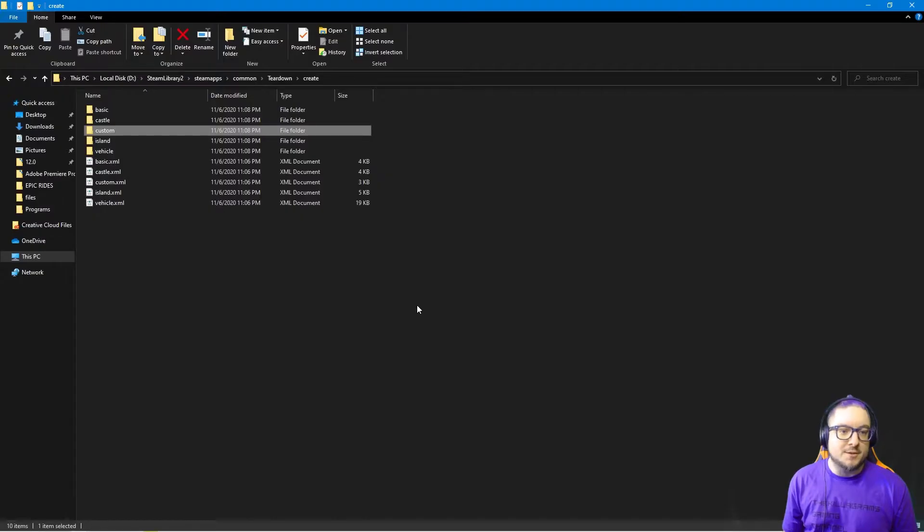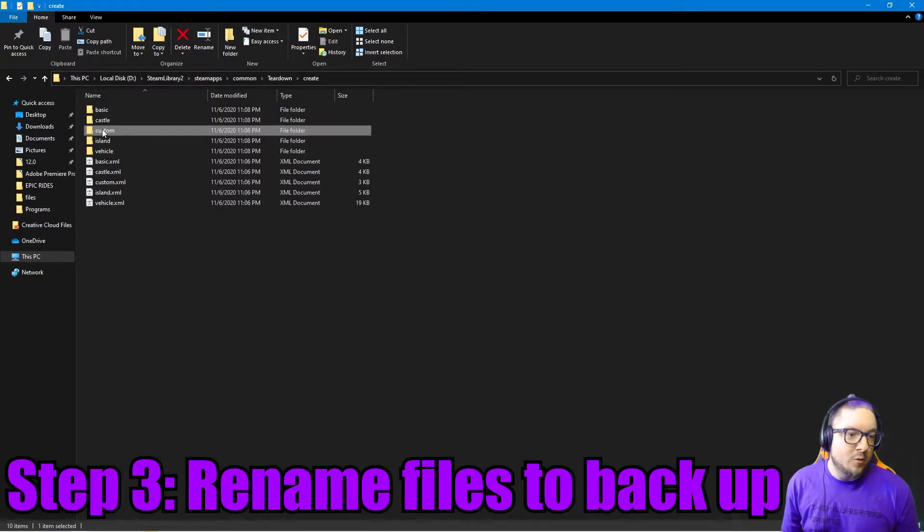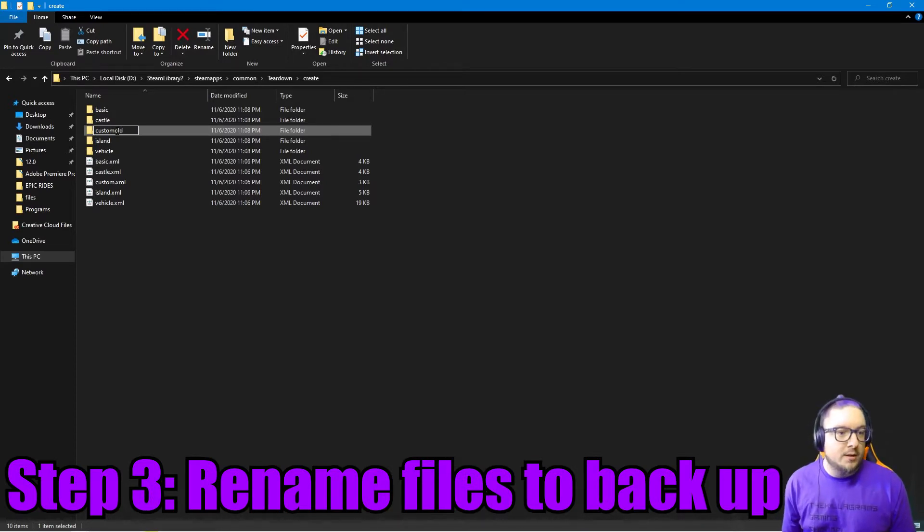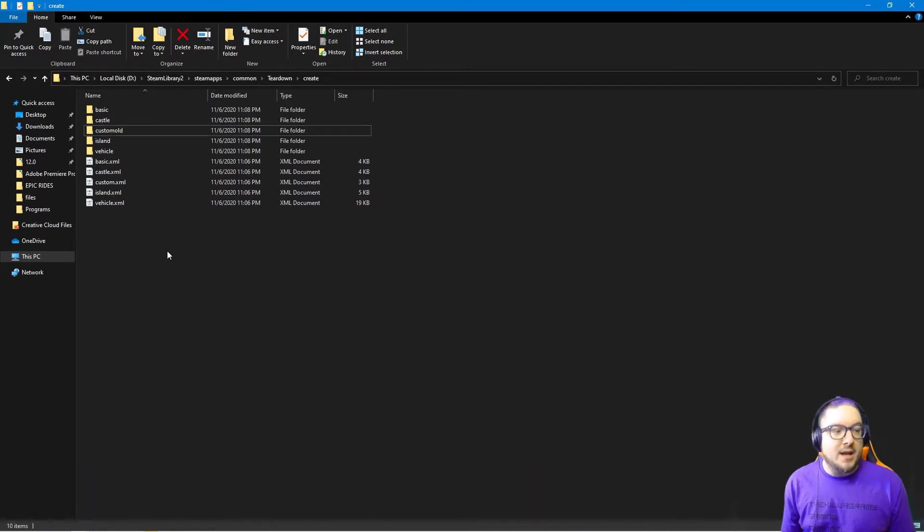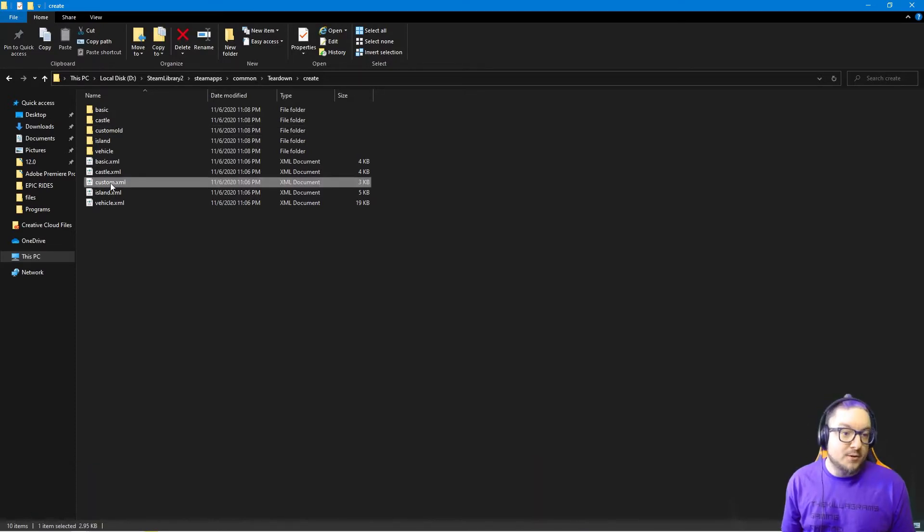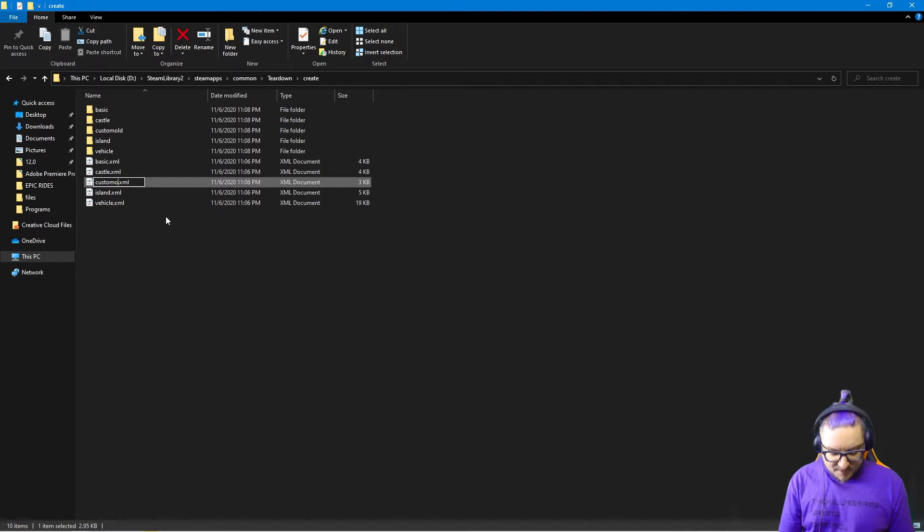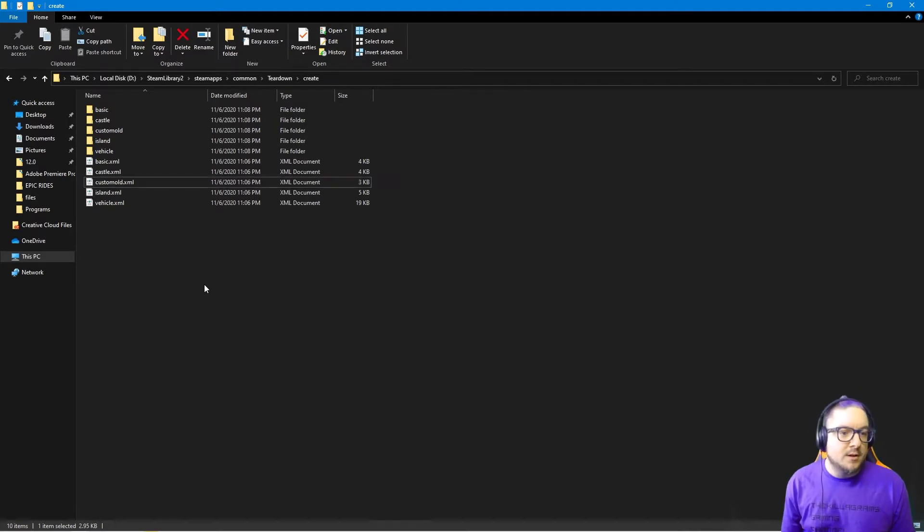Okay, step three: we want to rename our folder. I'll just put custom old so that we have the old settings. I'm also going to rename my XML file here, just so I have the backup of that one too. Let's do custom old.